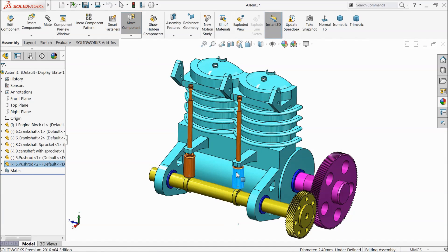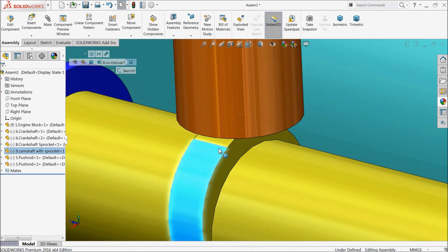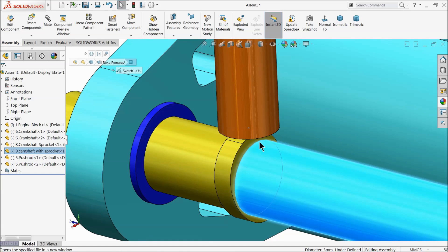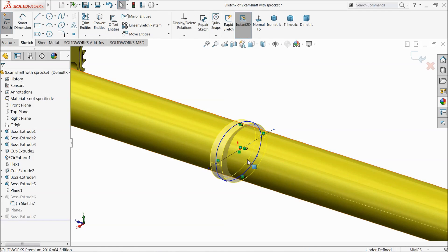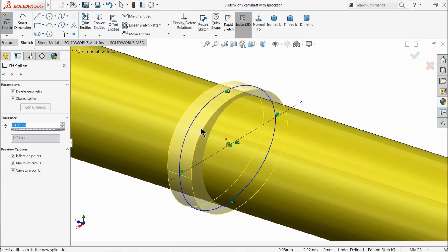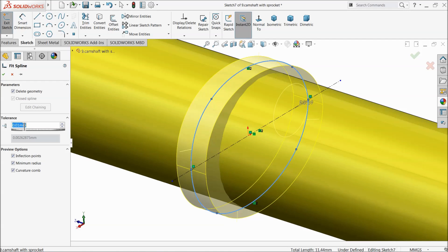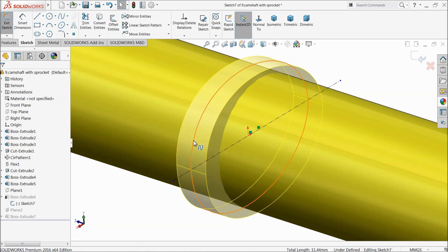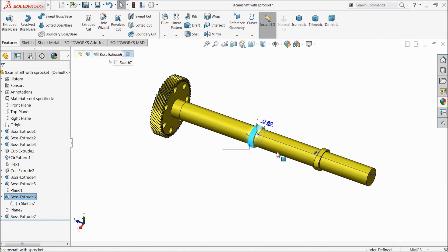Now here we want to make cam and shaft relation. For cam relation there are two faces — we want to make one face. Edit, select this face, sketch. Now go to Insert, Tools, and here you will find spline tools. Fit spline — select both these splines, it is automatically selected, okay. Now see, it has become one geometry. Exit — the whole face has become one geometry.